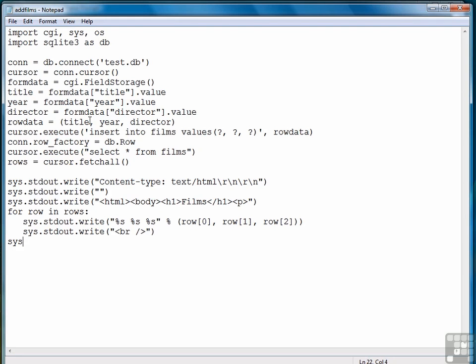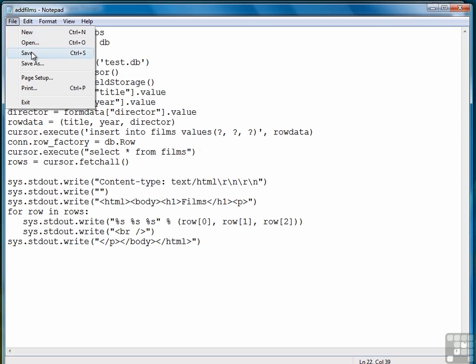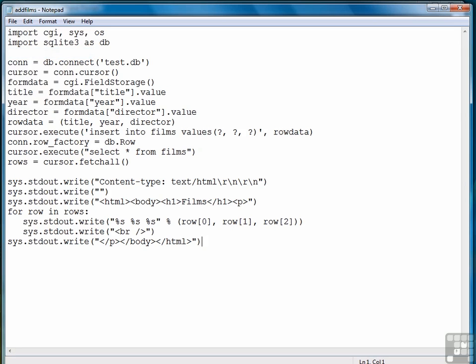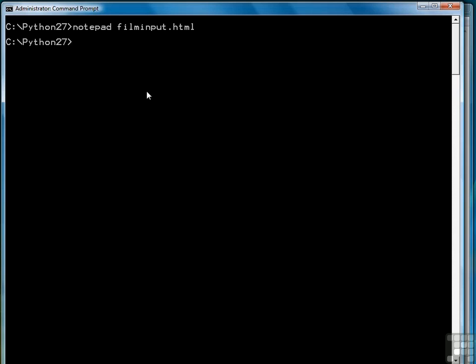And then finally, close out all of our tags that are open. And now we have our addfilms.py CGI program. So let's save that file. Go back to our original Python 27 directory. Start the CGI HTTP server. There we go.